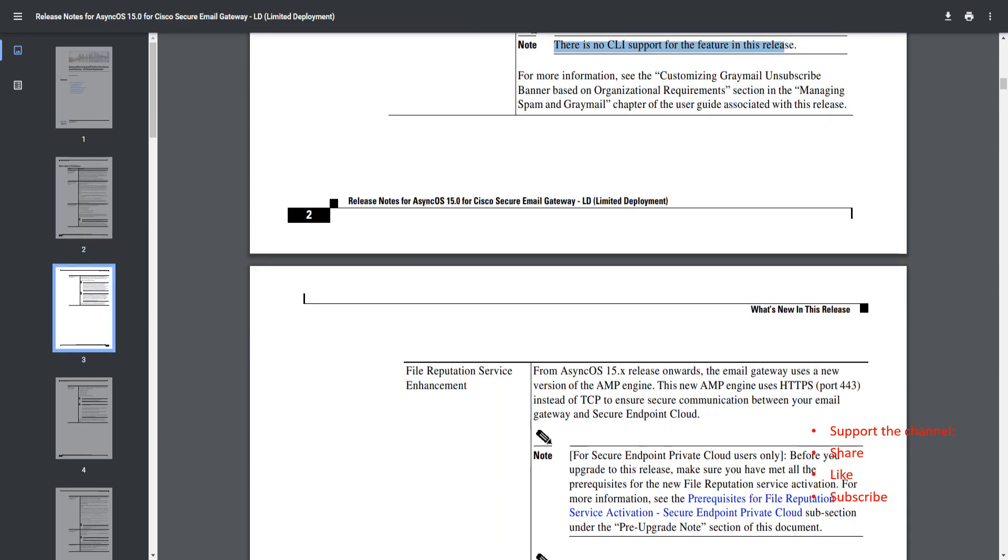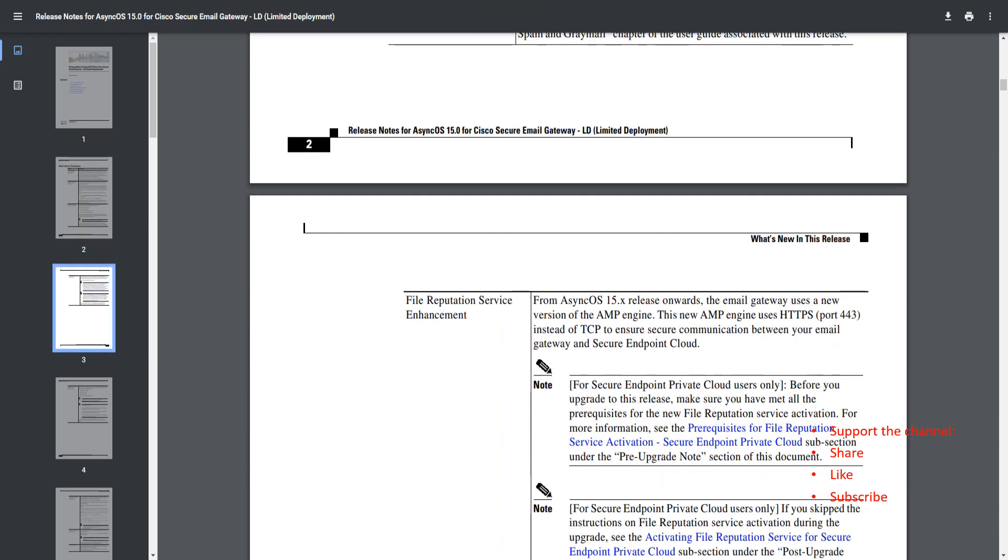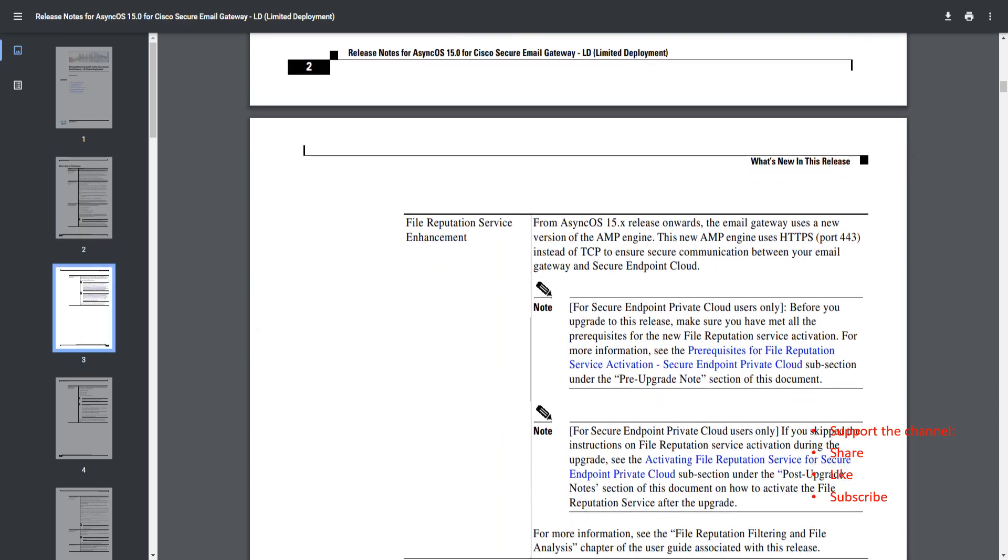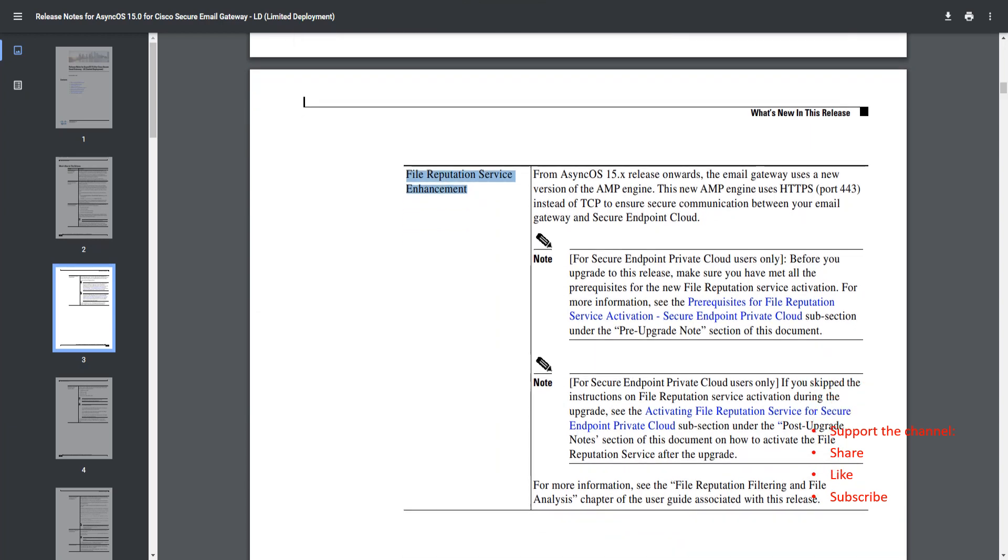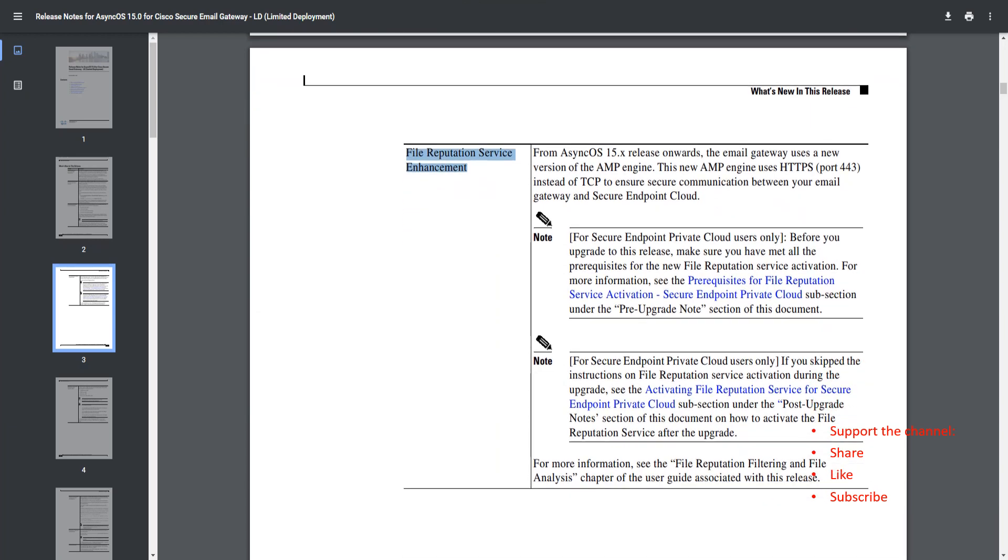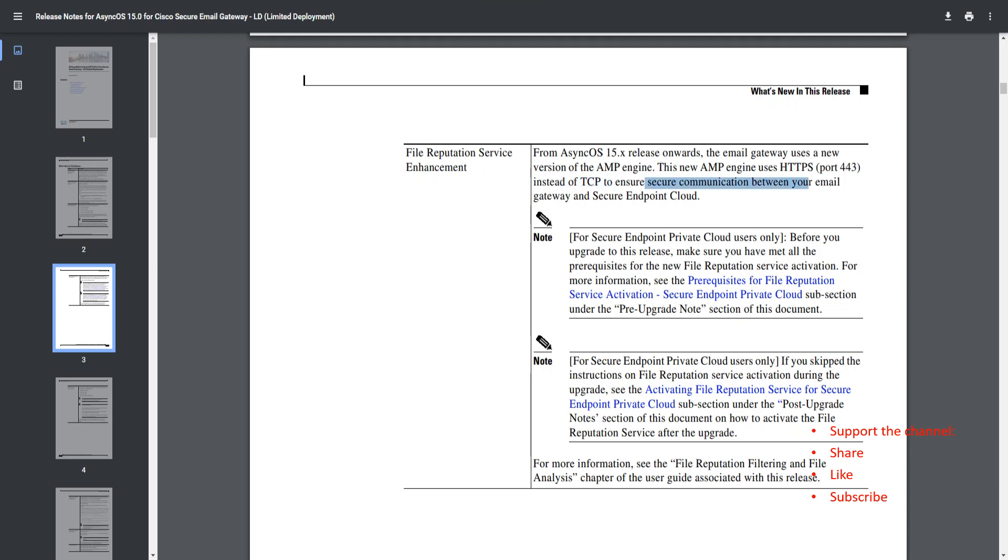We're talking about file reputation service, a great enhancement. With 15.0 and onwards, the ESA has a new version of AMP engine. Now this new AMP engine uses HTTPS, which is port 443 instead of TCP to ensure secure communication between your ESA and the Secure Endpoint Cloud.